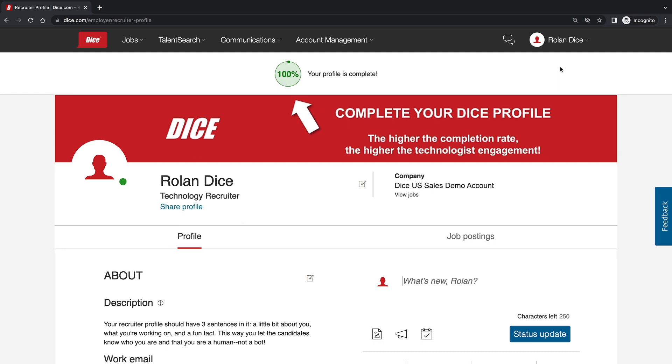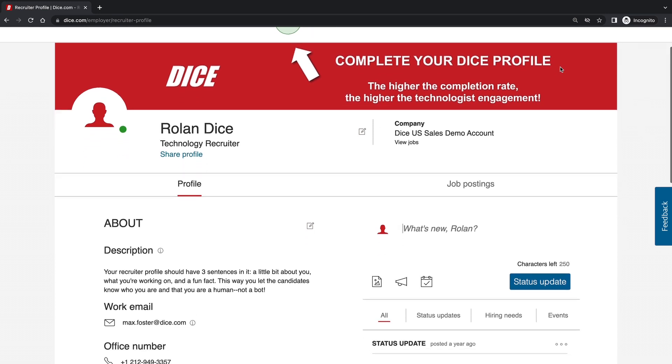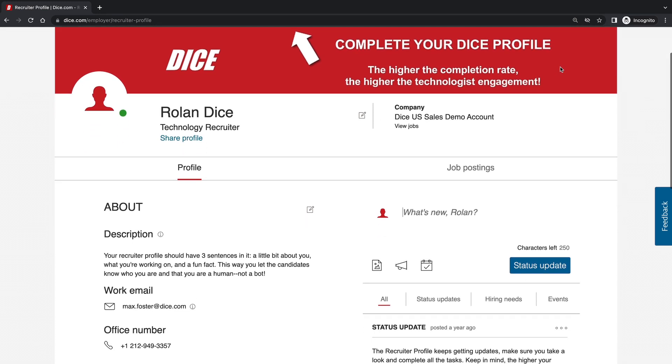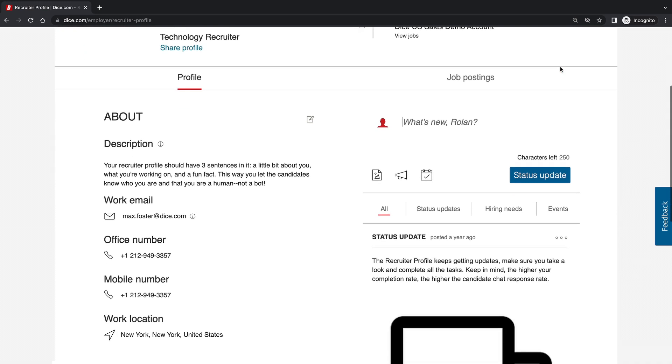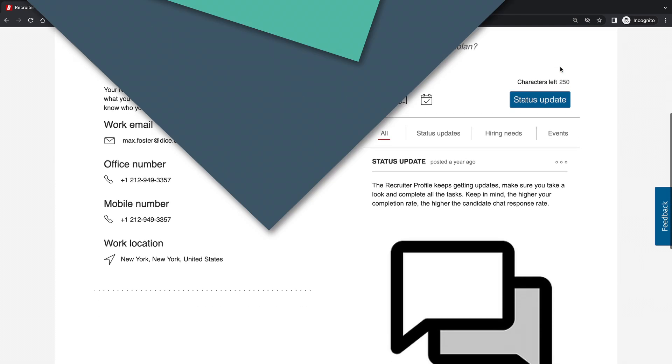This section is where you will want to start because you will soon be interacting with technologists. Keep in mind that with your recruiter profile, you can make details either visible or private.